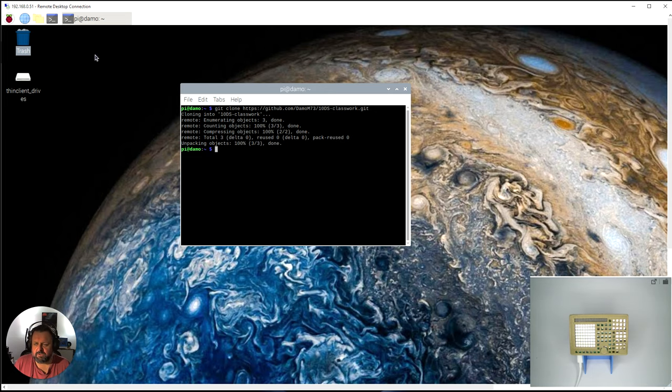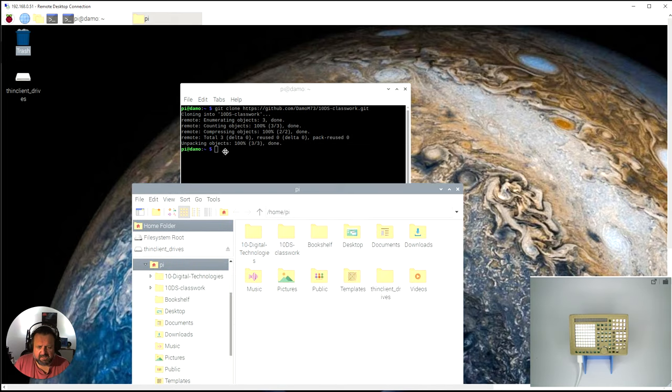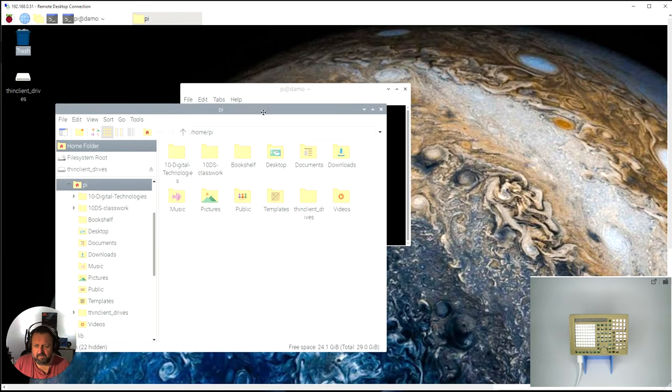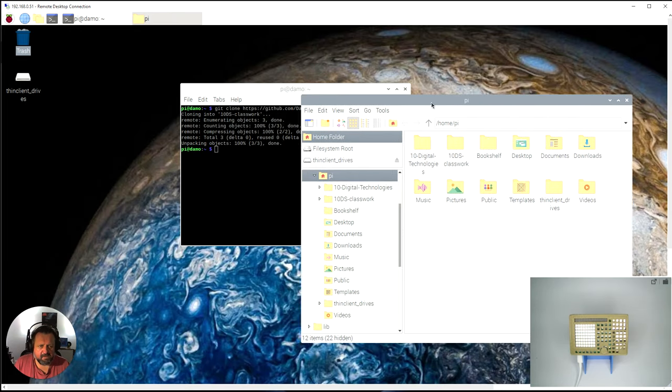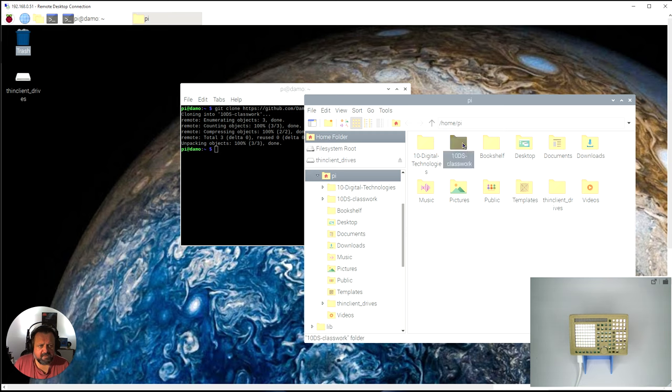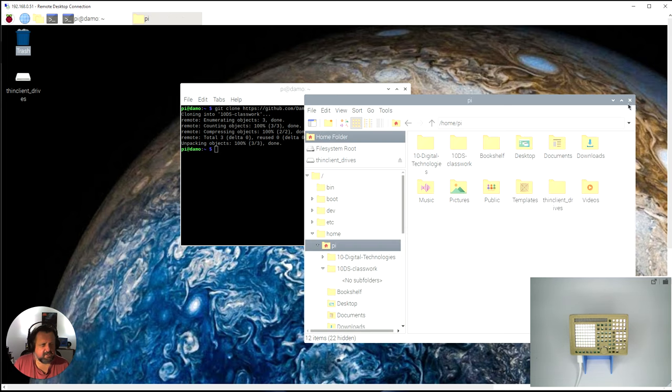If I now open up the files here you will see that in my Pi home folder it's got 10 DS classwork. You can see that's the repository we just cloned. That's the information that's in there.